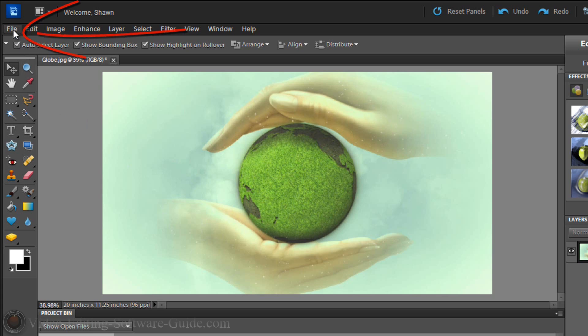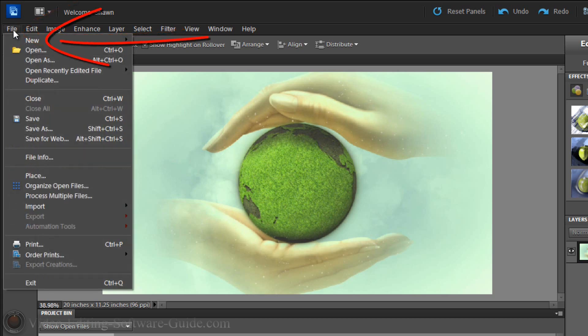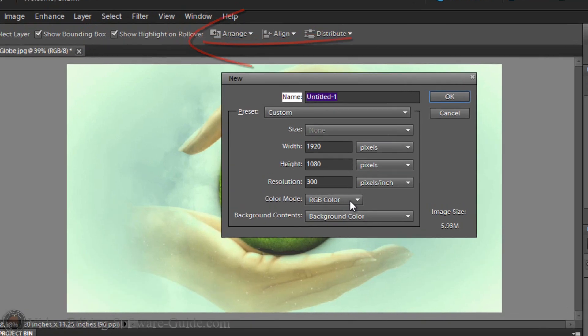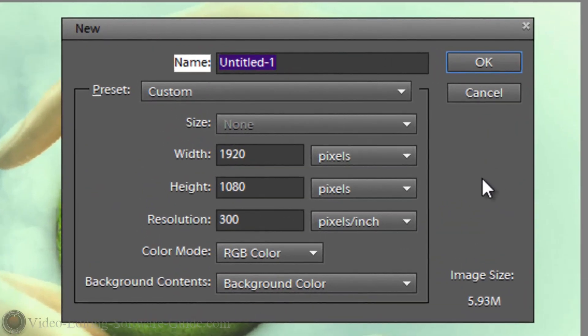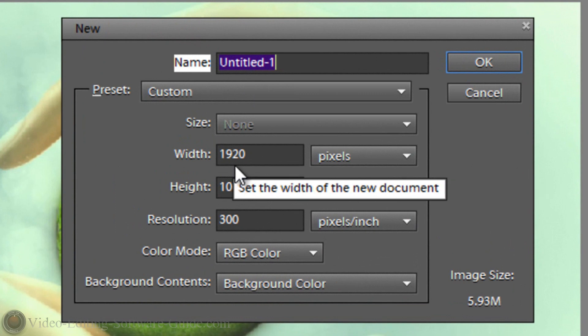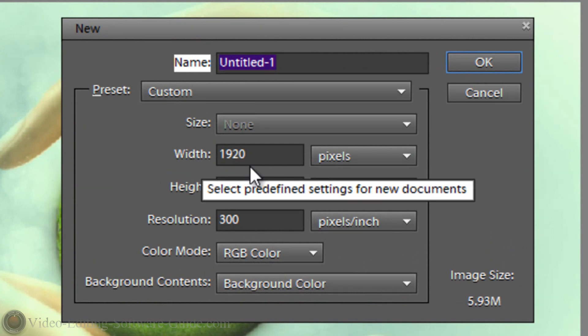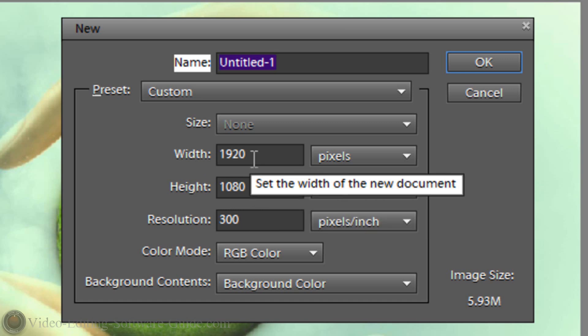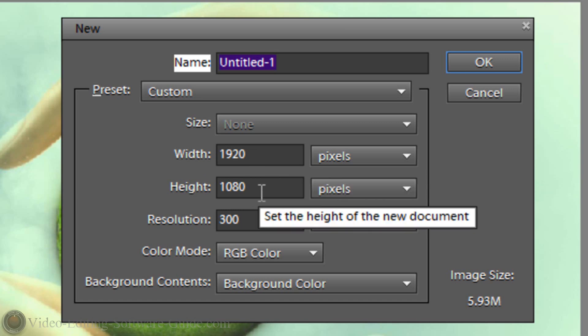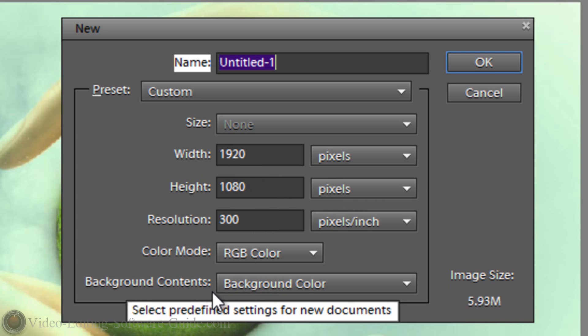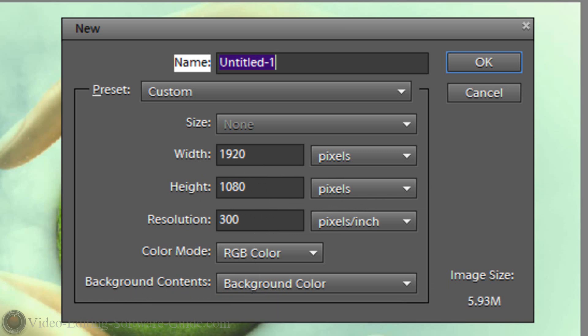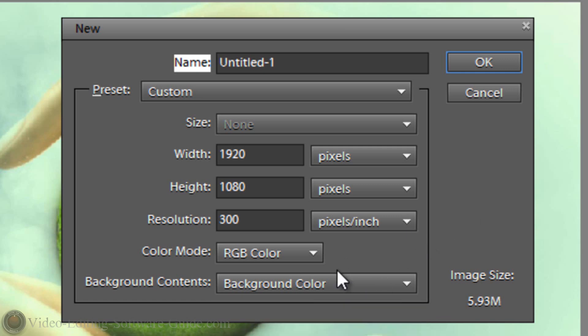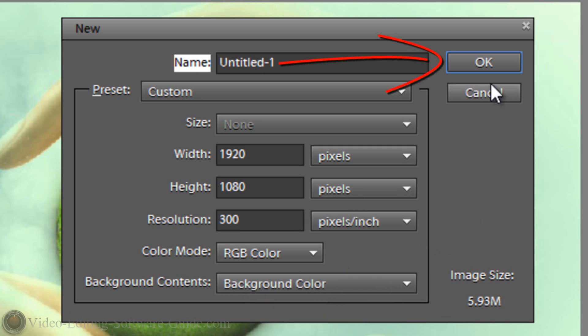The first thing I wanna do is File, New, Blank File. The reason why I'm creating a blank file is because I need the blank file for my mask. You can name it if you want to. I'm gonna leave it named Untitled 1. But you need to change your width and height to match the project settings of your video. So my video is set to 1920 by 1080. And as far as the background contents, if you have black as your background, then you can just change this to background color. If you don't, change your background before you do it or you can just do white and then change your background color later. I'm gonna choose background color because I already have mine as black. And now I'm gonna select OK.